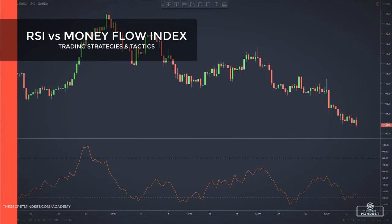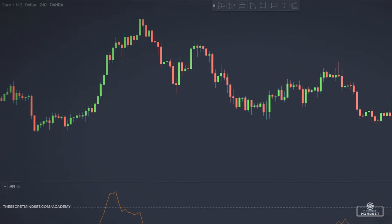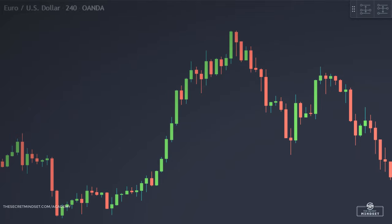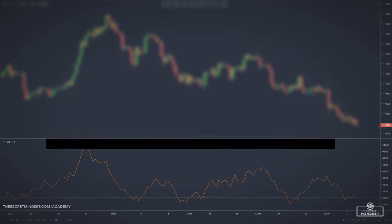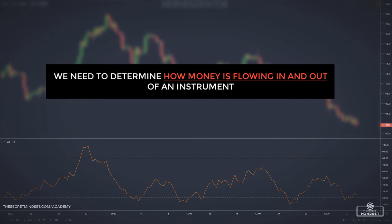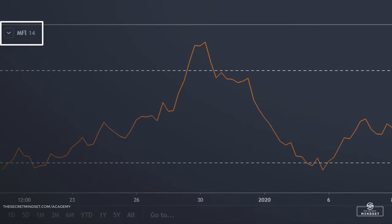What moves markets? It's a fundamental question that every professional trader should consider. Perhaps the shortest answer is supply and demand. If demand for an instrument is high and supply is short, the price will inevitably rise. If the converse is true, the price will fall. But how can we evaluate what is happening with supply and demand, especially in the forex market which is decentralized and not overly transparent? One method we can utilize is to use price data to get a handle on how money is flowing in and out of an instrument, and one of the more popular tools for doing this is the money flow index.